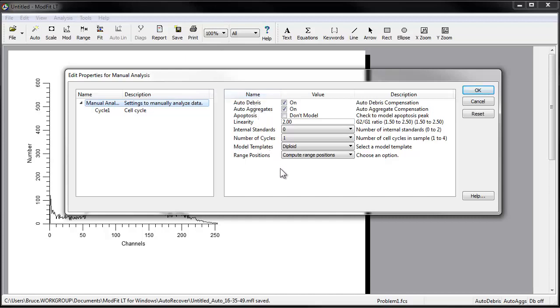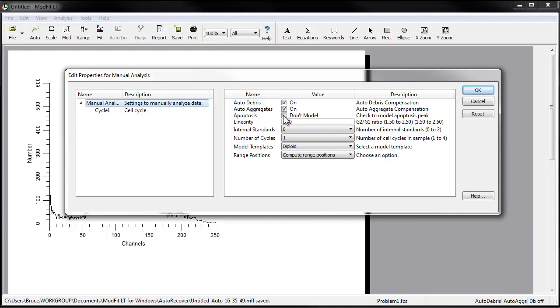This is a DNA aneuploid sample, so the selections we make in the dialog need to reflect that. We'll enable auto-debris and auto-aggregates by checking the related checkboxes. Disable apoptosis by clearing its checkbox.